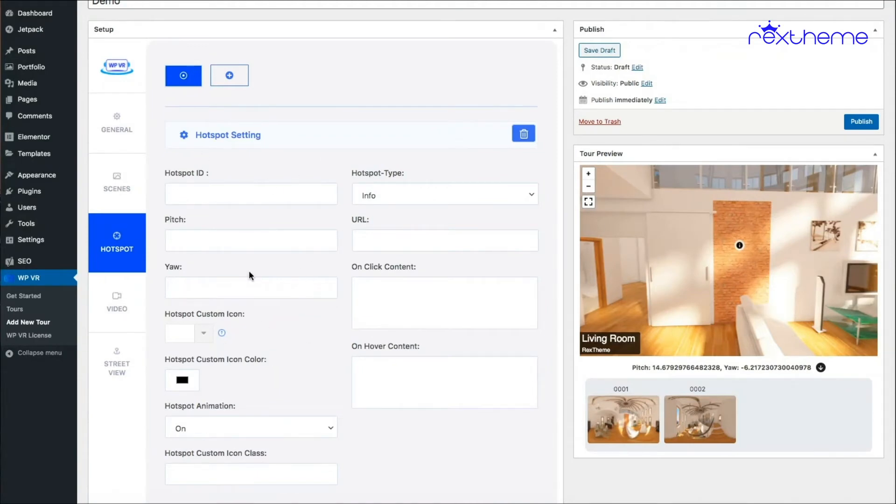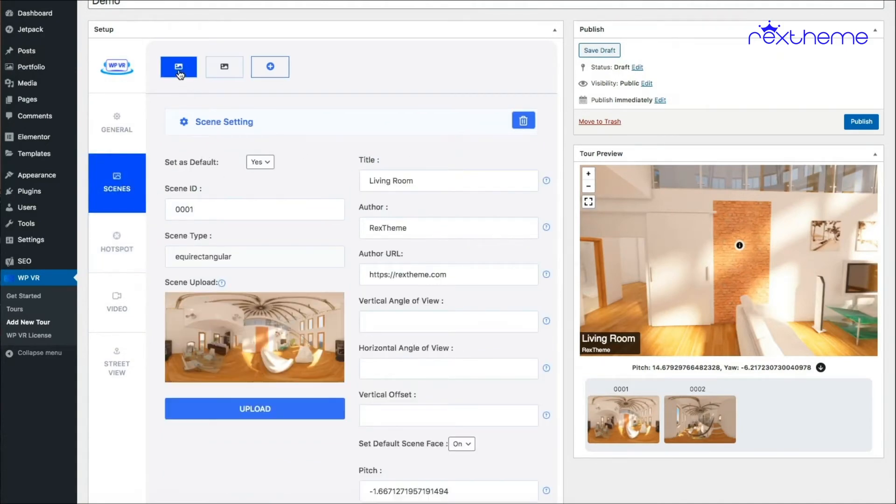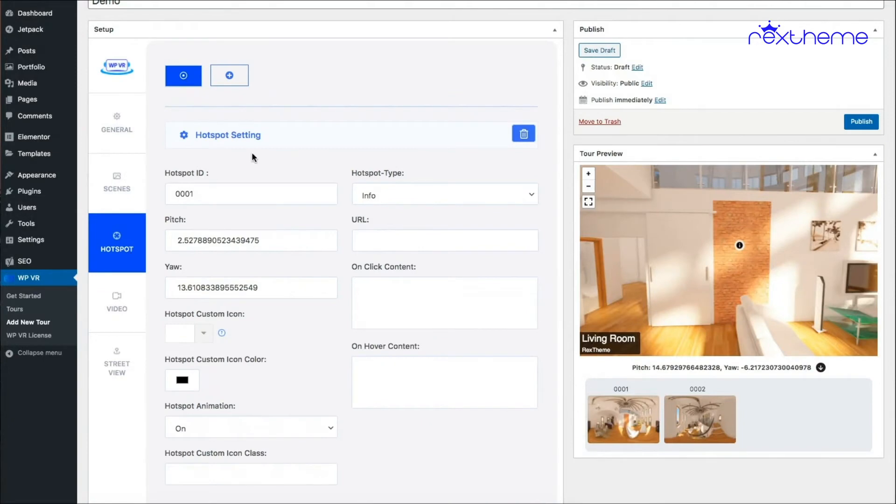This is because once you have selected the second scene, the hotspot tab will only show you hotspots for the second scene. If I go back to the first scene and come back to the hotspot tab, you can see the hotspot I created is right here.